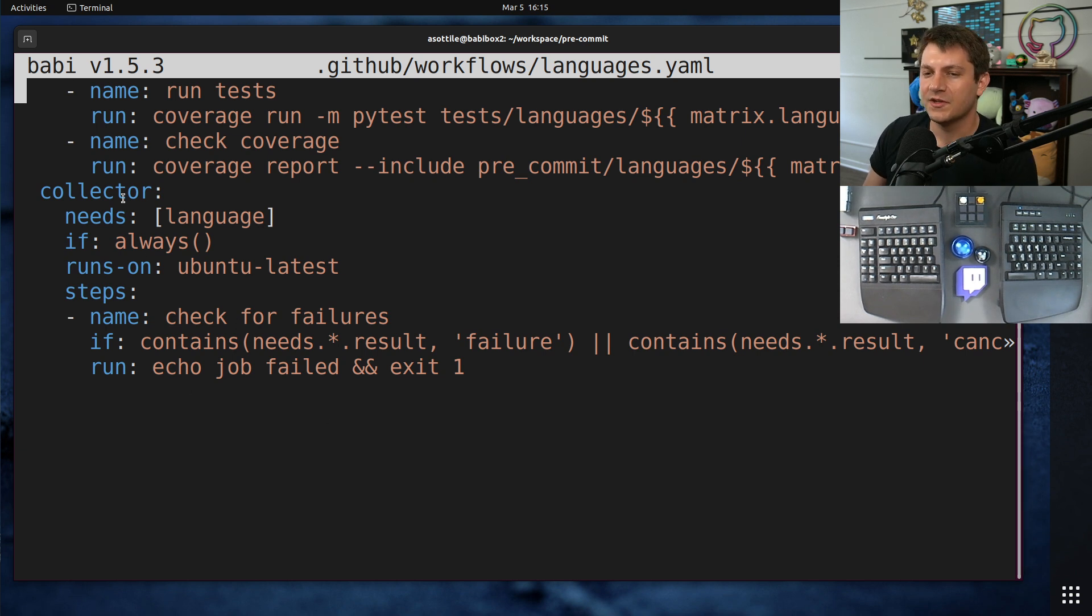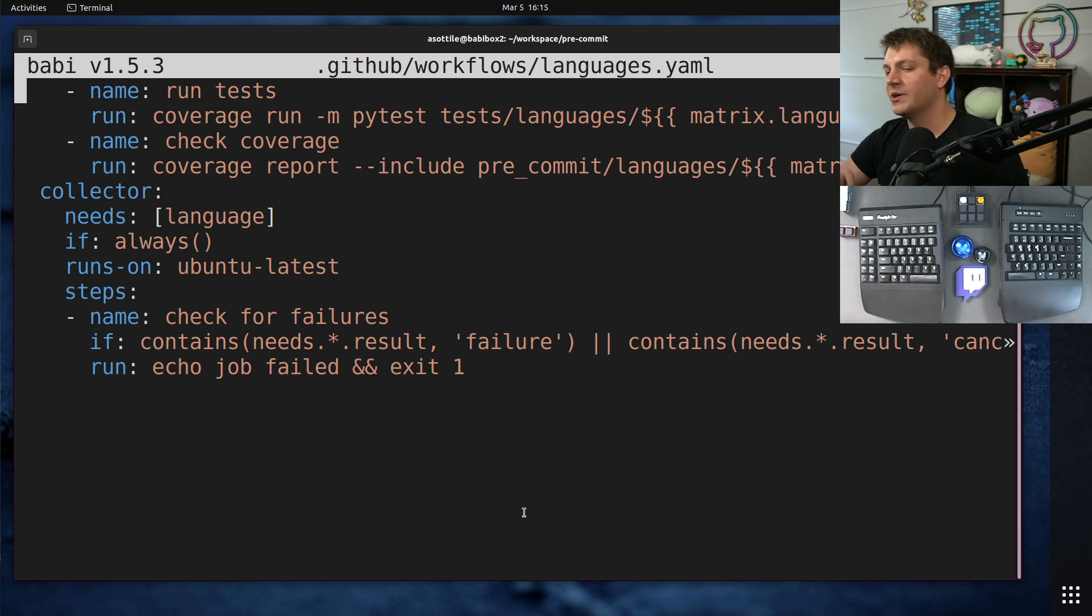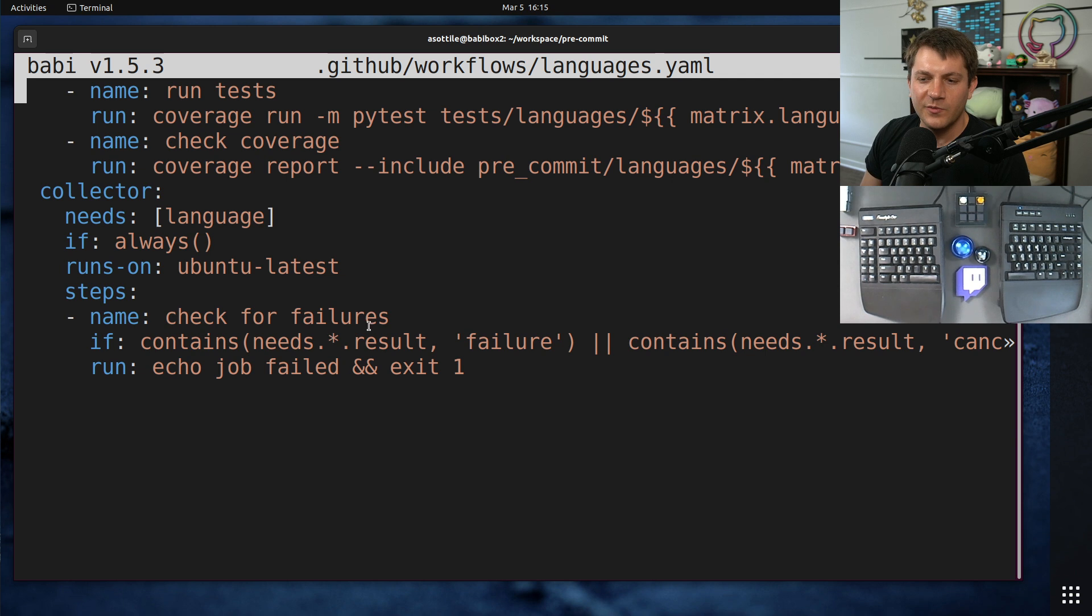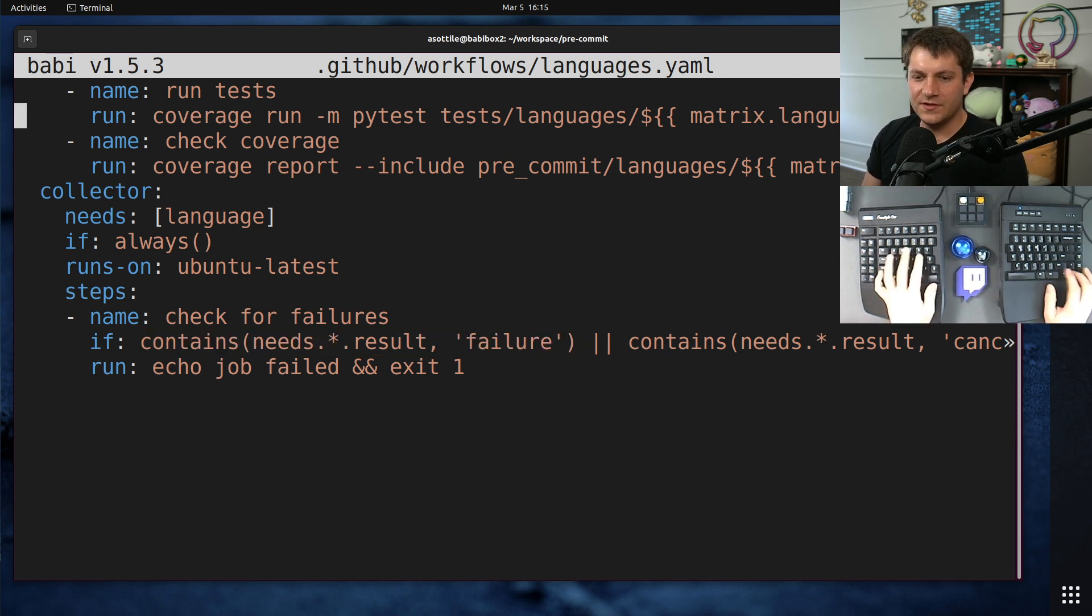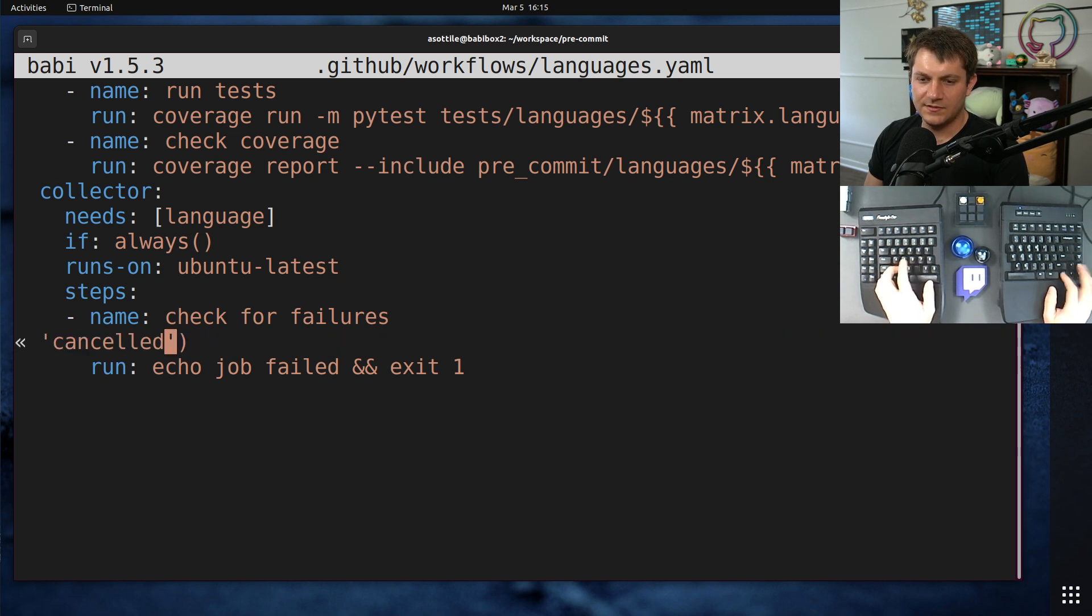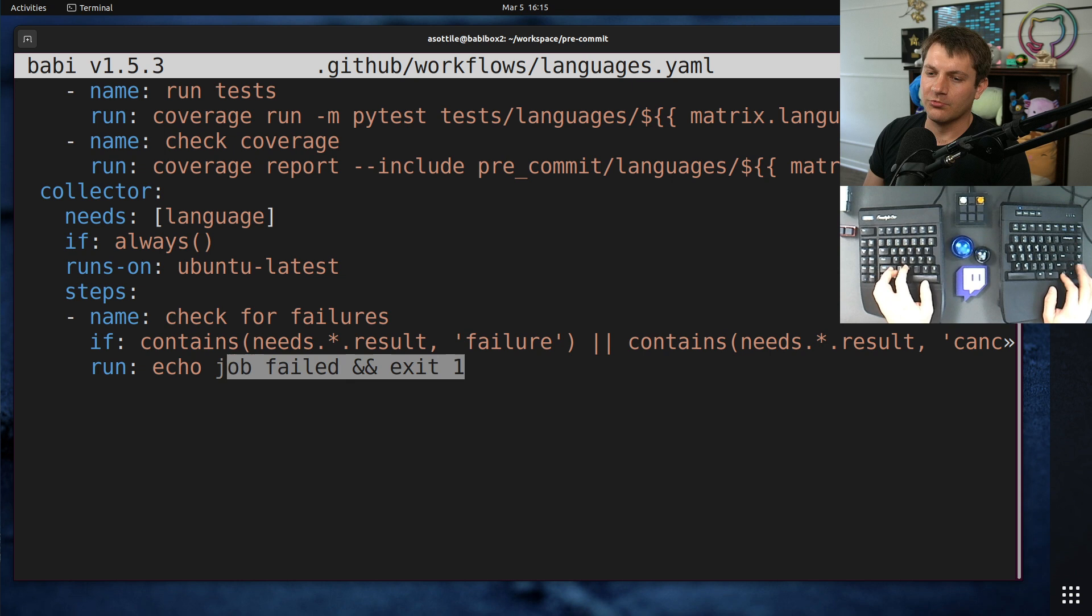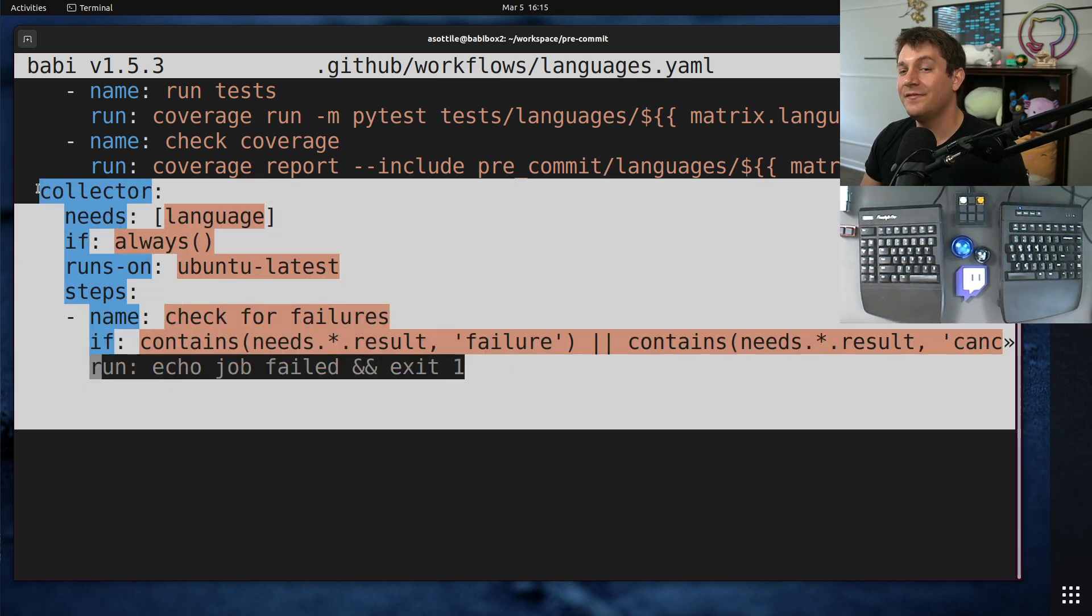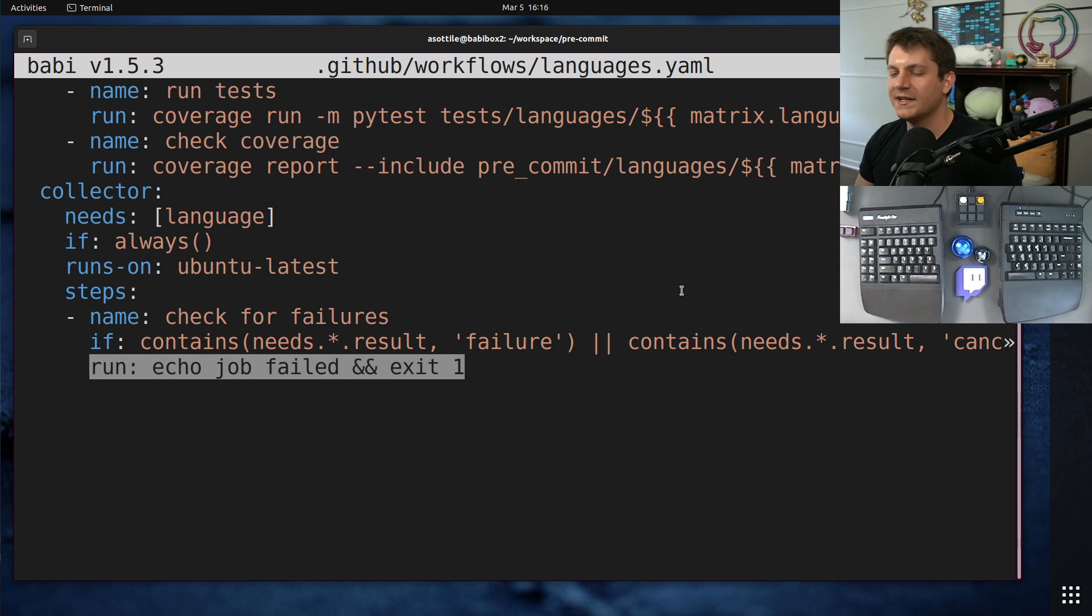We use this same sort of pattern to have a whole bunch of worked out jobs and then a single required check at the end. That way we don't have to update branch protection every time we add or remove something. But basically what it does is it checks if there's any failures or cancellations. These are usually timeouts. This is cancelled here. And if so, it'll run a little thing that exits one.